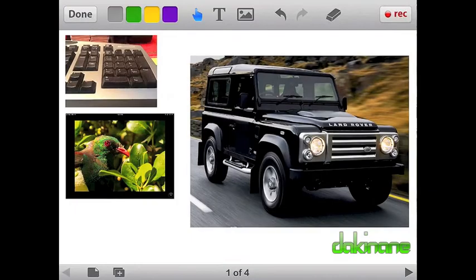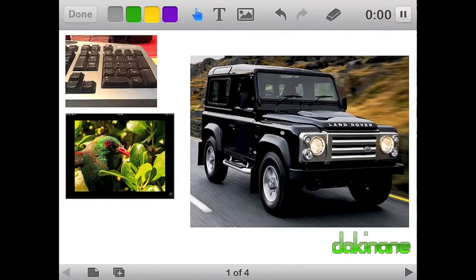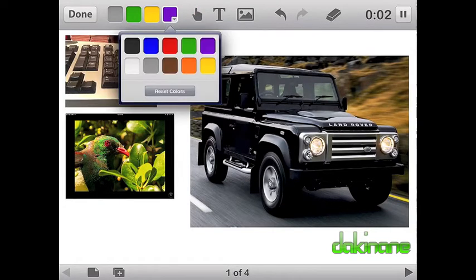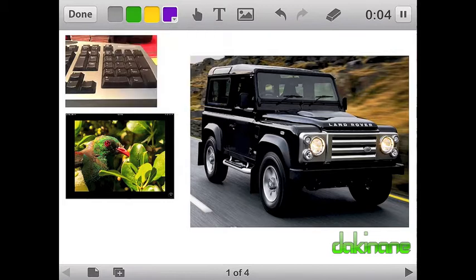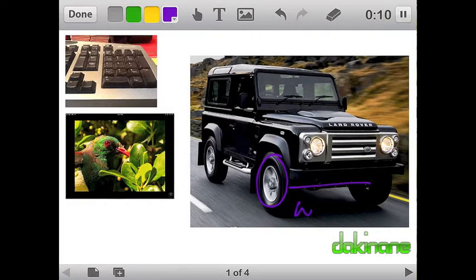Hello! Here is another great e-learning tutorial from dakinane.com. Last time I showed you how to insert content into an EduCreations slideshow. In this tutorial, I'm going to show you how to record content, save it, manage saved shows, and embed them. So let's begin.